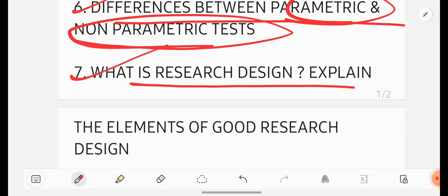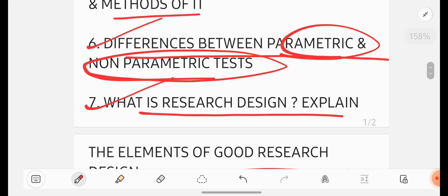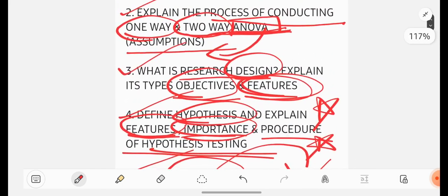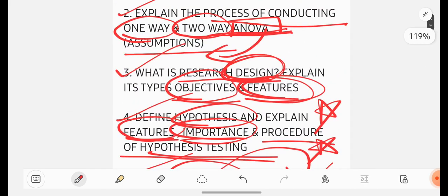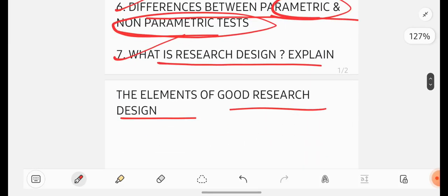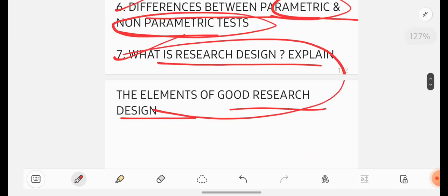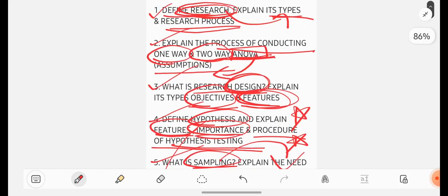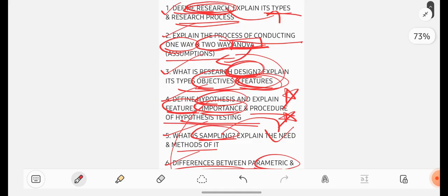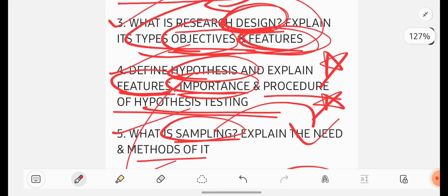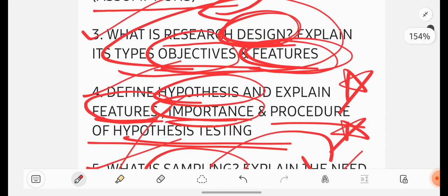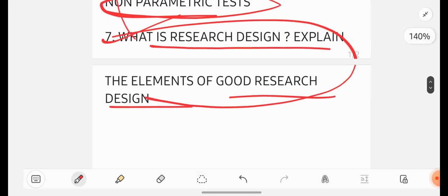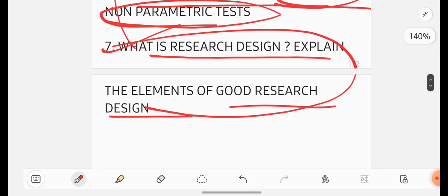What is research design? Explain the elements of good research design. Already here we are seeing research design. So this seventh question is not into the consideration. It will be coming into this question only. But here it is asking you objectives and features. Here what they are asking? They are asking you elements.